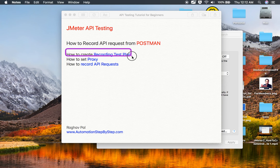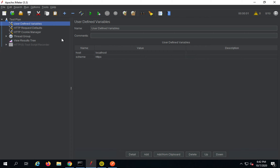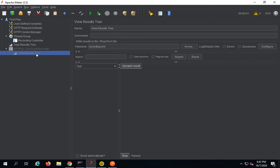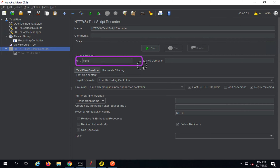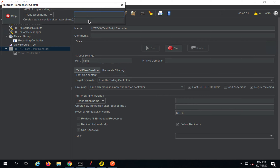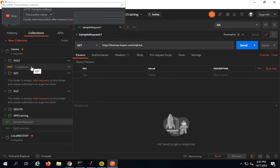We have the recording test plan created and the proxy set. Here we have a Thread Group, a Recording Controller already added, an HTTPS Test Script Recorder, and a Results Tree. This is the advantage of using a template — everything is already set and we can directly start running requests. In the HTTPS Test Script Recorder, you can see port 8888 is set. Whatever port you set here should match your proxy configuration. I will click Start and say OK — it is now started.